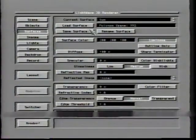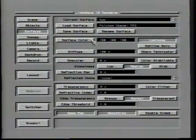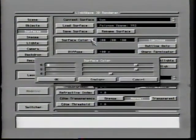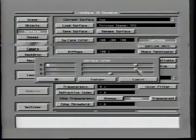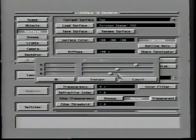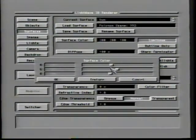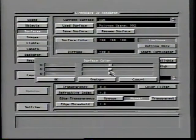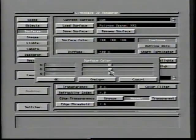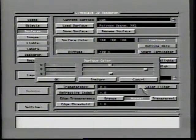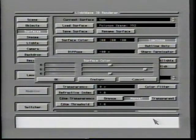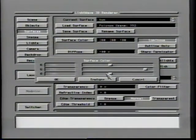The first and most obvious adjustment you can make to a surface is its surface color. When this button is chosen, you are presented with an RGB color mixer, which allows you to specify any of more than 16.7 million colors by defining the amount of red, green, and blue in the desired color. A color box along the bottom of the screen displays the result of the current RGB settings. The color mixer also contains a button marked Texture, which brings you to still more possibilities.